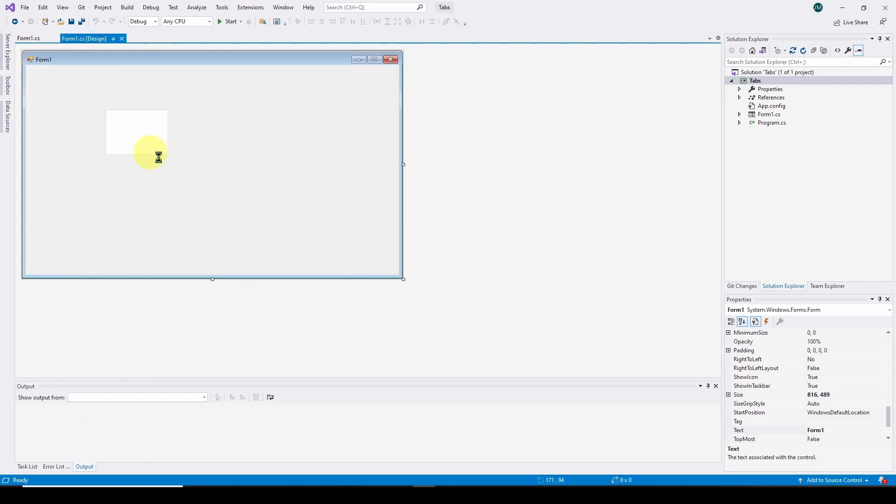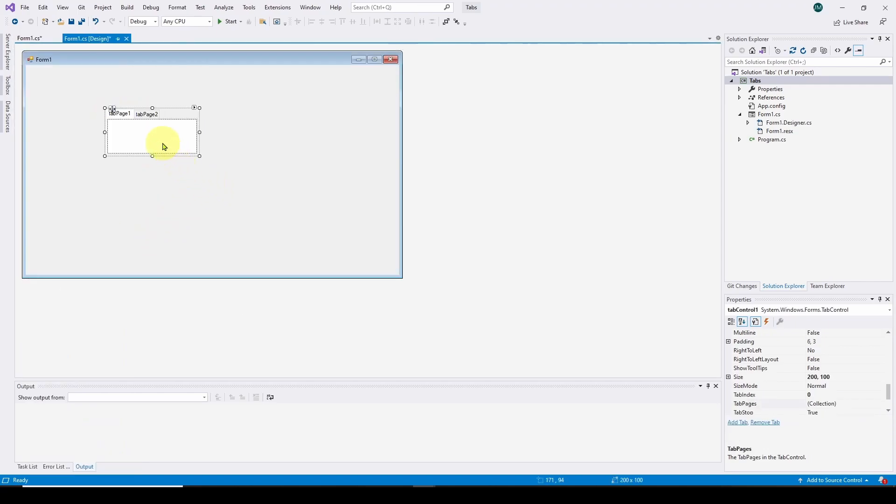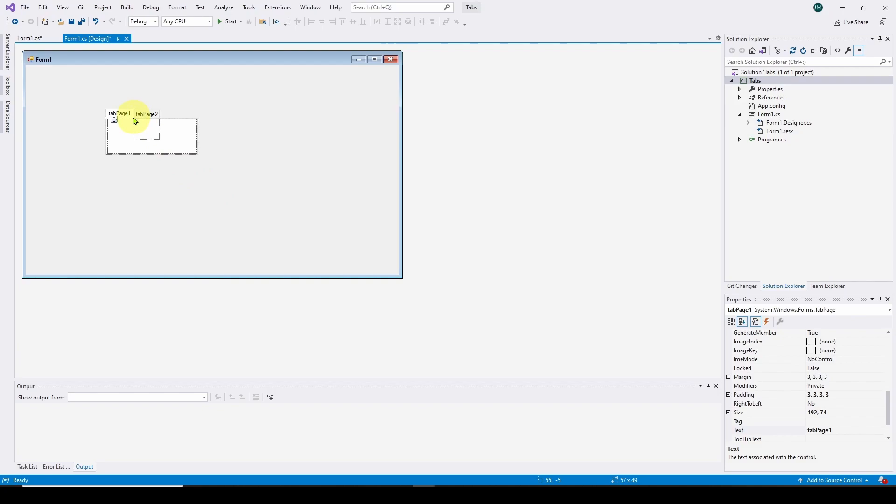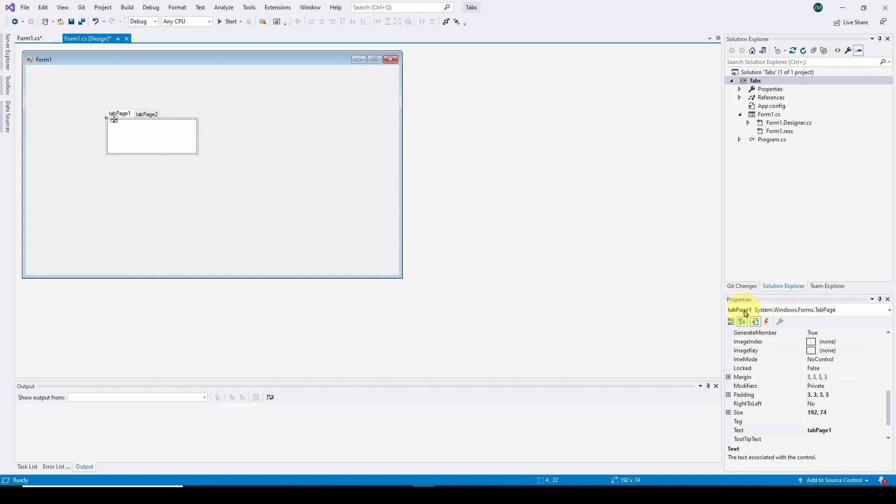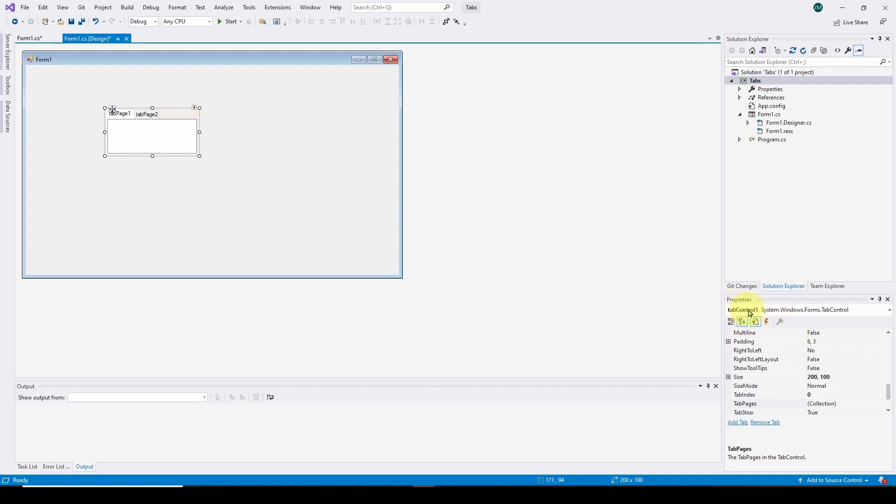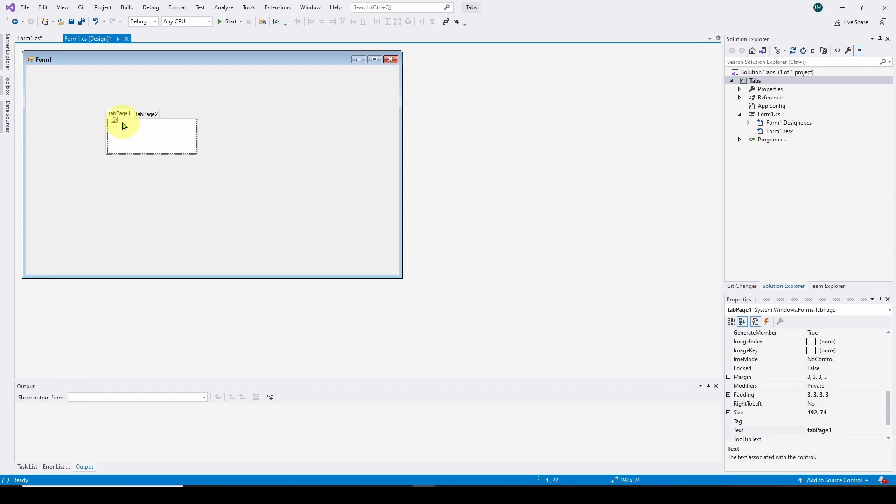And we can drop that on the form, and you can see it starts out with two tab pages. So the main tab control has children tab pages. So what we can do is we can add or subtract the number of tab pages depending on what we need. So here we have a tab page. You can see tab page one is selected. If we click up here, we are now selecting the main tab control called tab control one, and we can select down here to the page.